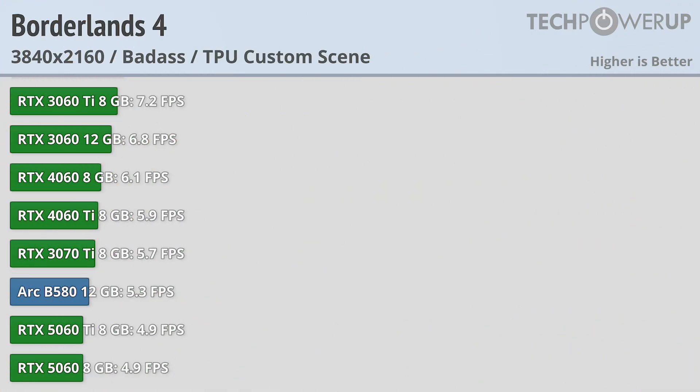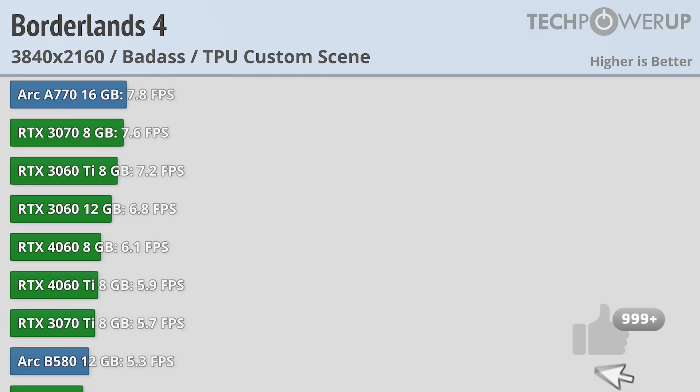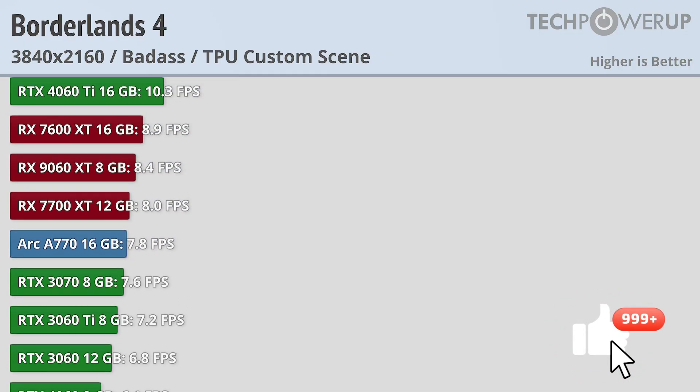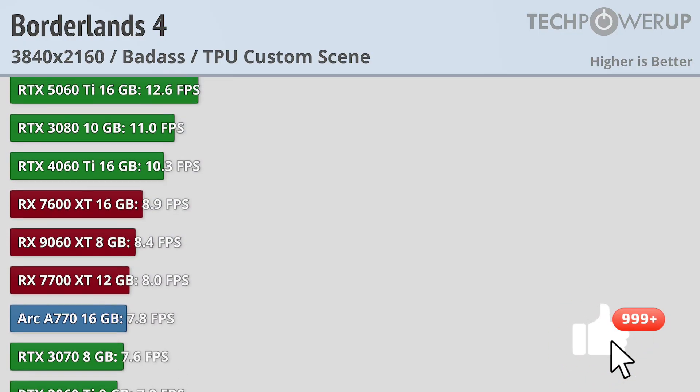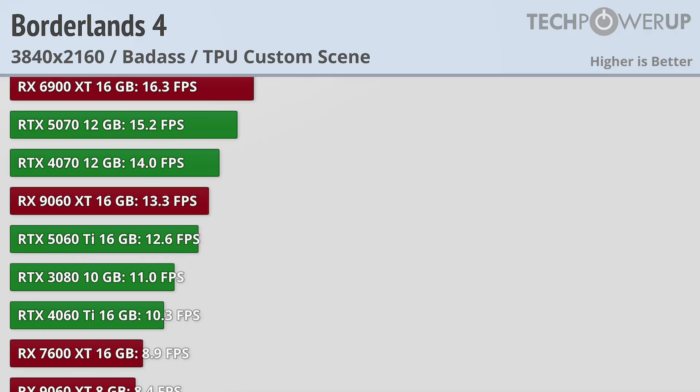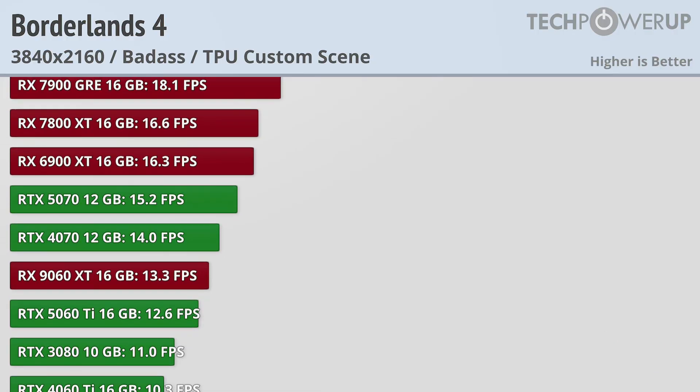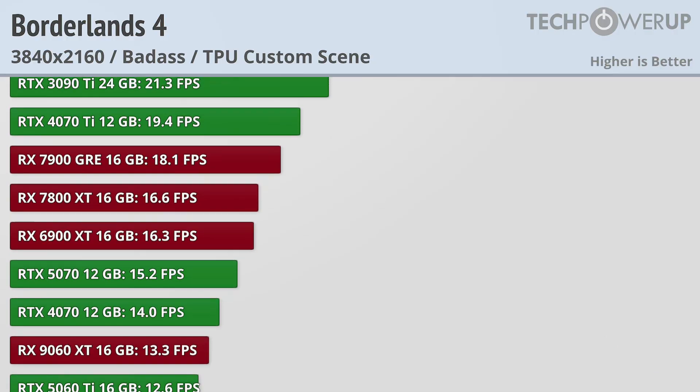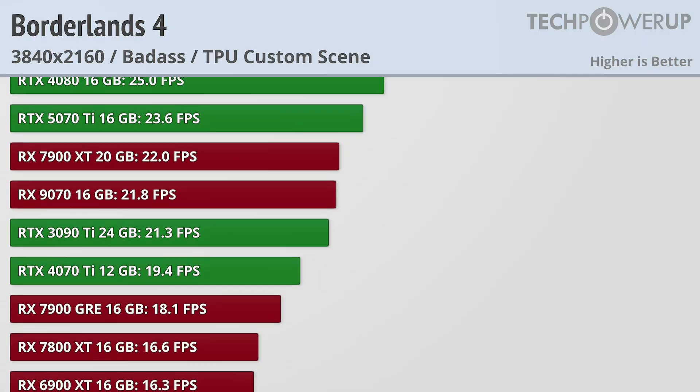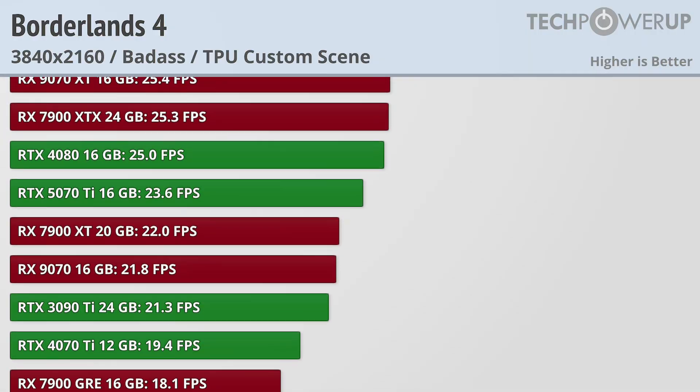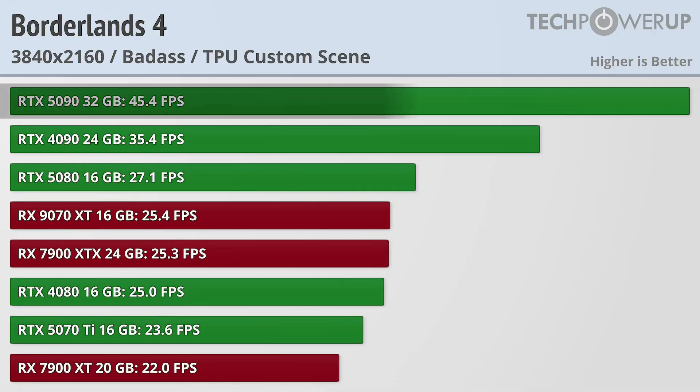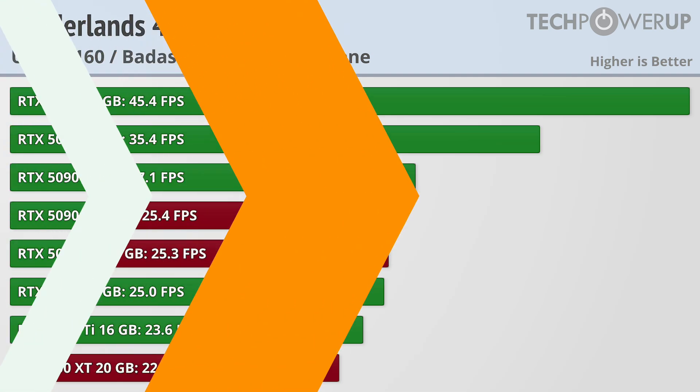The 4K results are even more of a bloodbath, especially for the entry level team green cards, with more than a dozen cards failing to hit double digits at 4K. That's not necessarily unexpected due to VRAM limitations, but even the RTX 5090 doesn't do very well here, only providing 45fps. So let's move on to upscaling.